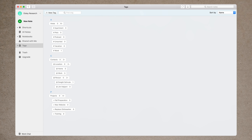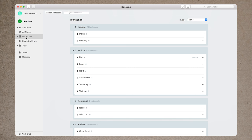There are some cons to using tags for areas and projects. One of the biggest is that you can't share a tag with other people the way you can with notebooks. So if you're collaborating and sharing a lot of content, I'd recommend creating a separate shared stack for all your shared notebooks. For contacts, I currently have location and people tags, but feel free to add more as you see fit. Now for notebooks: I have four stacks. The first is called 'capture,' with inbox and reading inside. Below that is 'actions' with the standard GTD actions: focus, next, later, scheduled, someday, and waiting. Below that is 'reference' with ideas and a wishlist, and finally 'archive' with notebooks for completed, dropped, on-hold, and recurring.